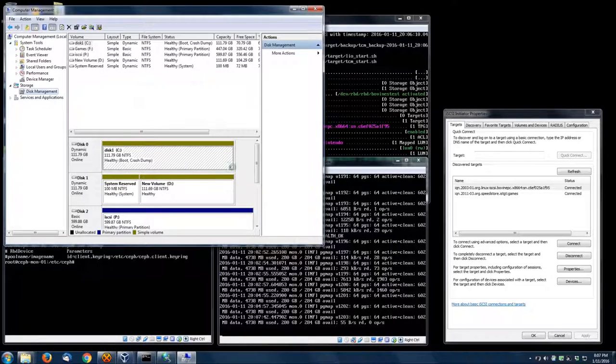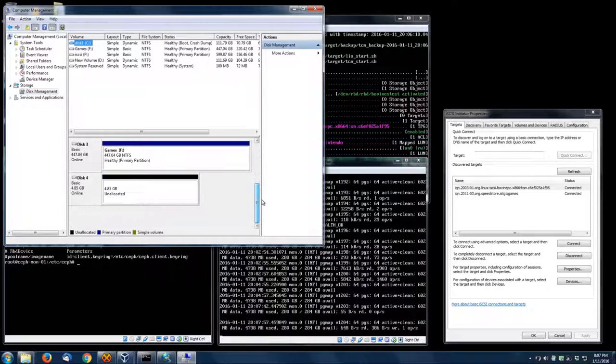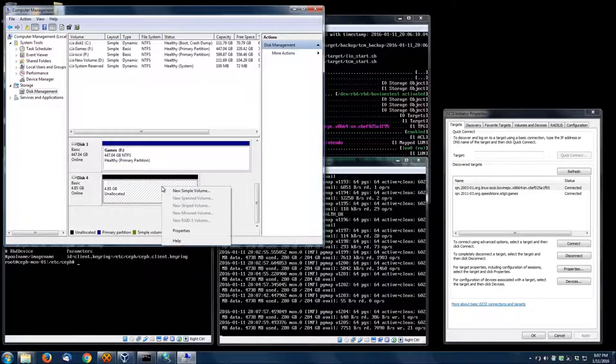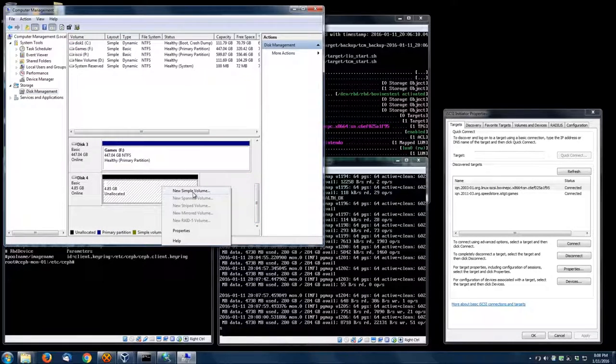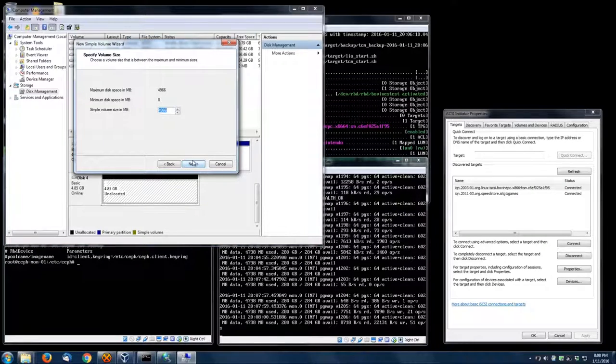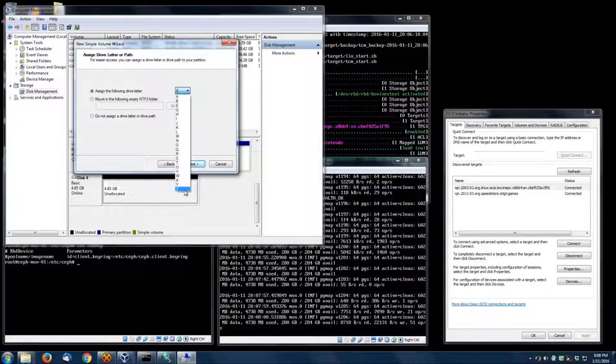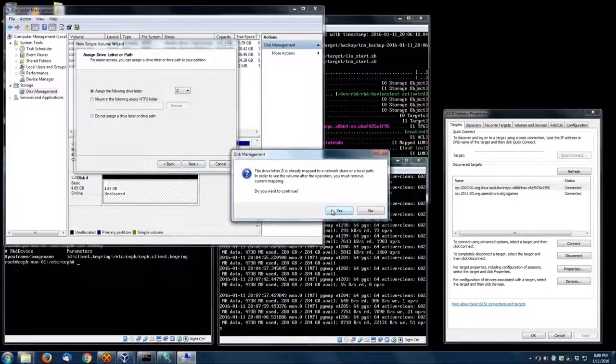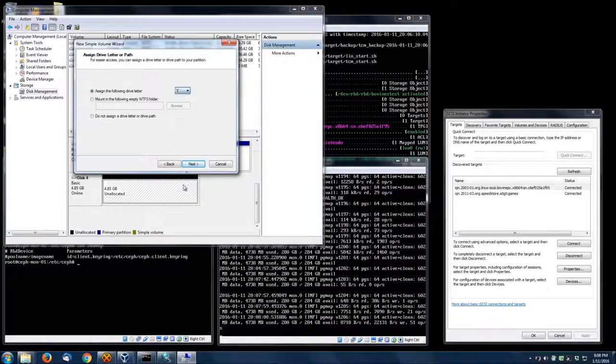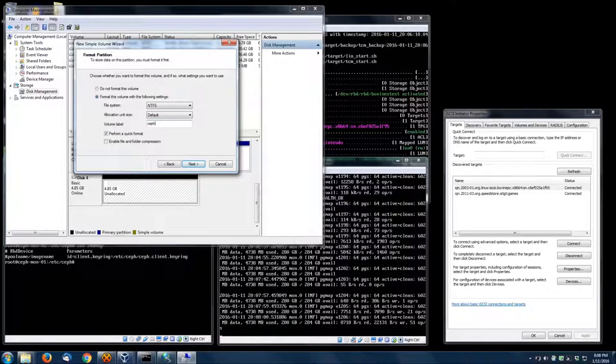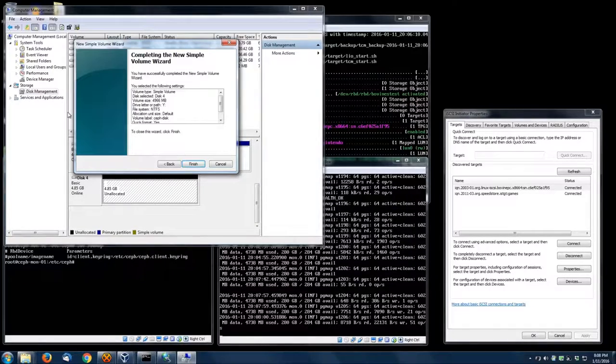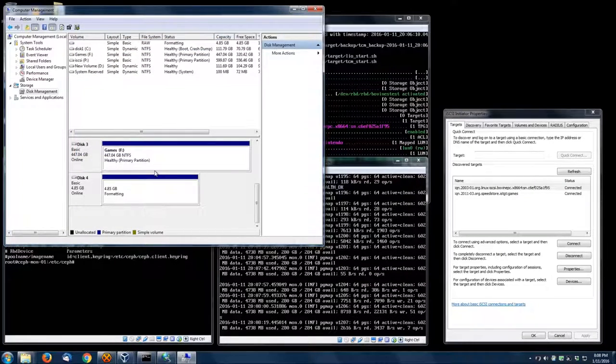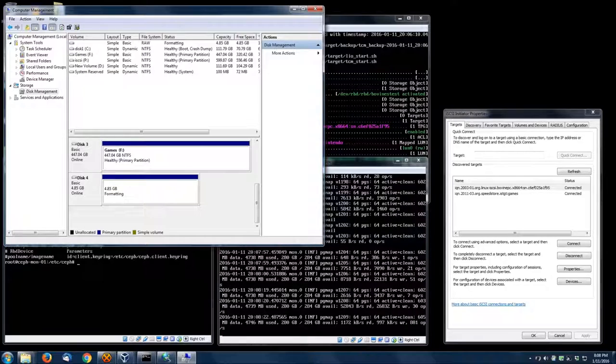Now, even as we speak, the Ceph people—or at least one of the devs—is creating an LIO module wherein it kind of communicates directly to Ceph. You don't map the RBDs; it will use librbd or whatever in the background and connect to these things automatically.